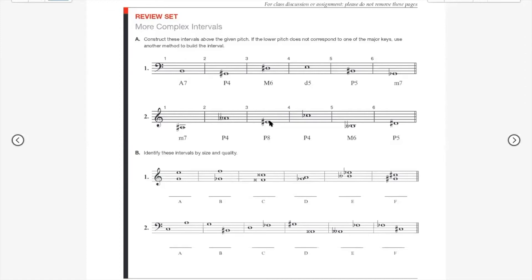Perfect octave above E sharp: it's E something. If it's E sharp on the bottom, it's E sharp on top — not too hard. Perfect fourth above C flat: we do know C flat major — all flats — so C flat to F flat. Major sixth above B double flat: there's no B double flat major, so ignore the B for a minute. The sixth above any B is G. B to G sharp is a major sixth; B flat to G natural is a major sixth; and B double flat to G flat is a major sixth.